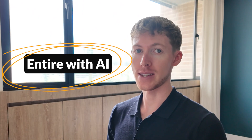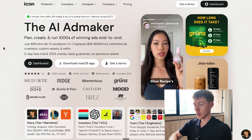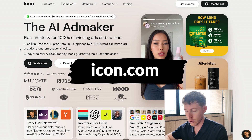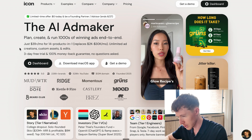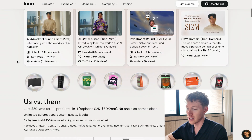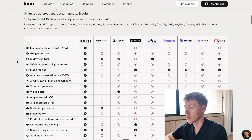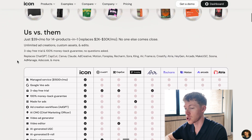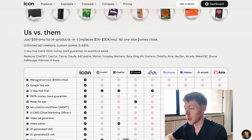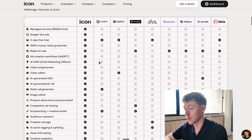I'm going to show you how to create static meta ads just like this one entirely with AI. The platform we're going to be using is called icon.com. It's relatively new and what they're building is pretty insane — it's an all-in-one tool to replace a bunch of different tools. Basically $39 a month for 14 products in one, replacing $2k to $30k per month worth of tools.